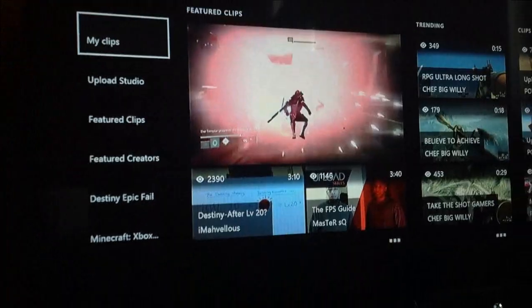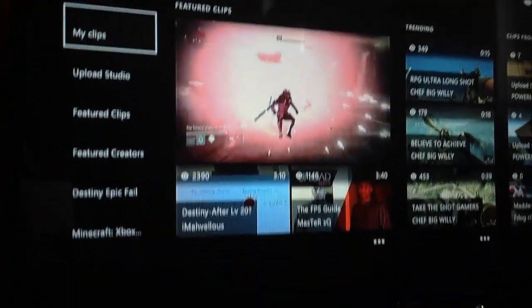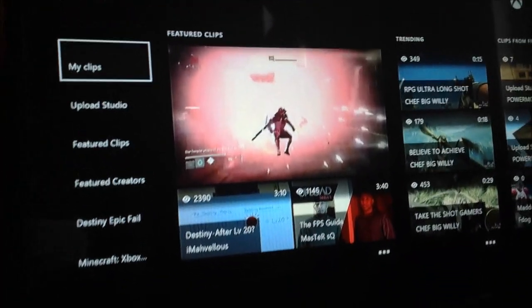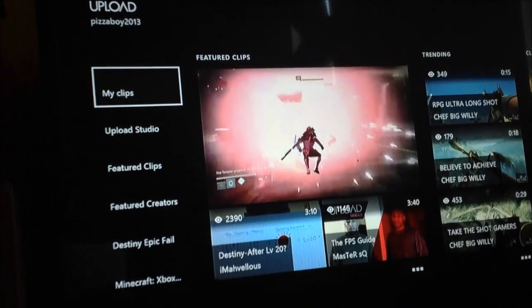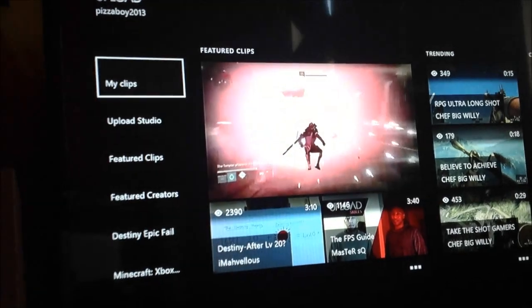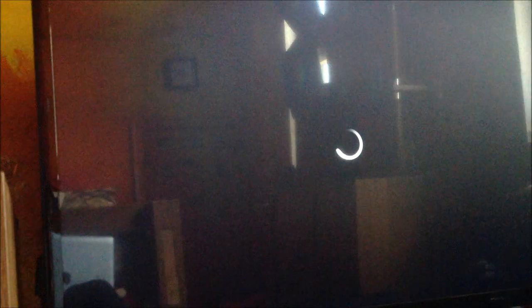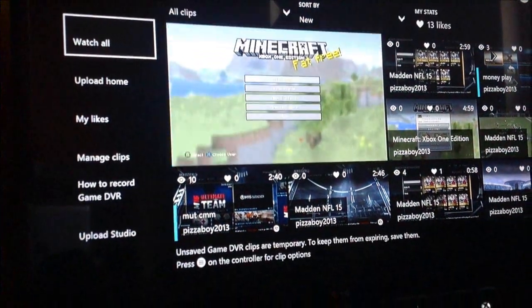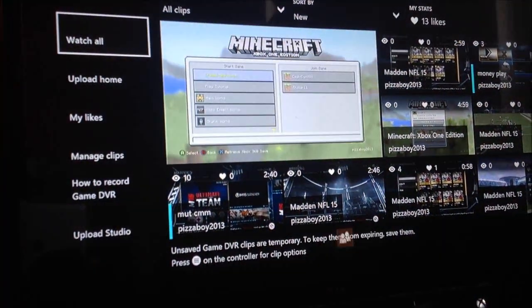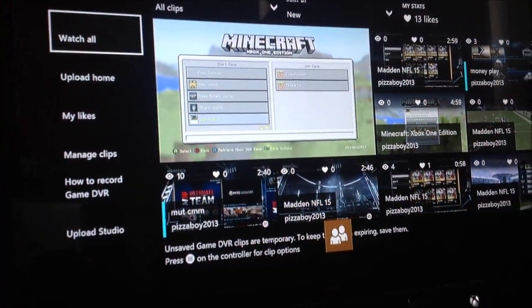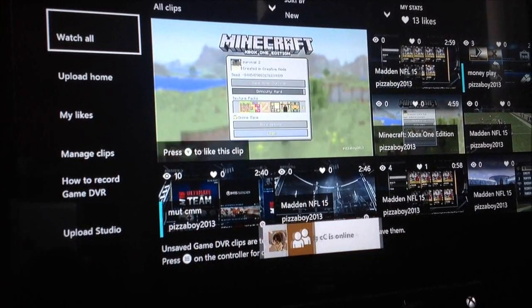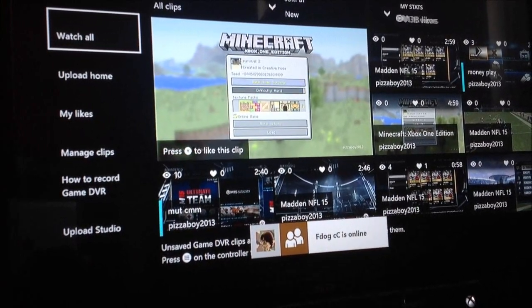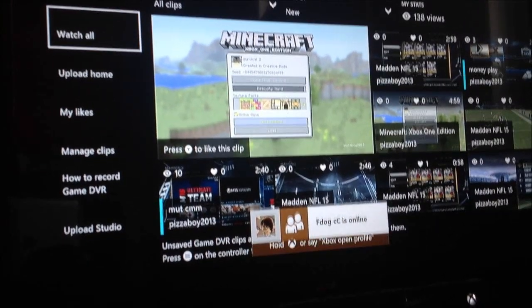Now basically what this code is is a storage issue. You have too many clips on your game DVR in your storage. I don't know why there is a problem with this because you have over 500 gigabytes of storage but after you hit a certain amount I think it was 301 videos.